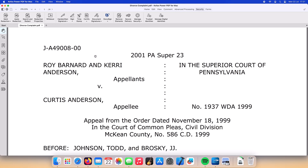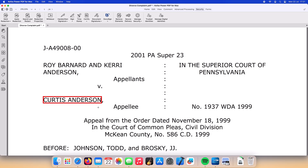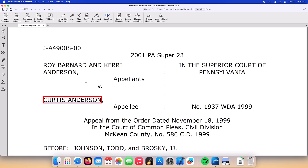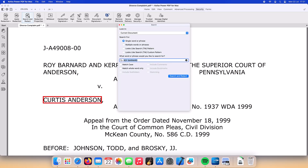Let's go ahead and select Mark Redaction and Mark Text and Images from the Security ribbon. We'll select the text Curtis Anderson. We can see that there is a red line around the marked text indicating that it's been marked for redaction. If we move the mouse over that text we can see what the final document will look like once the redactions have been applied.